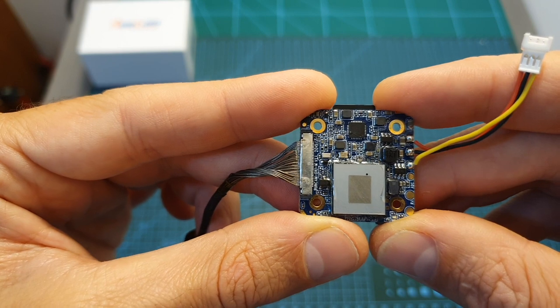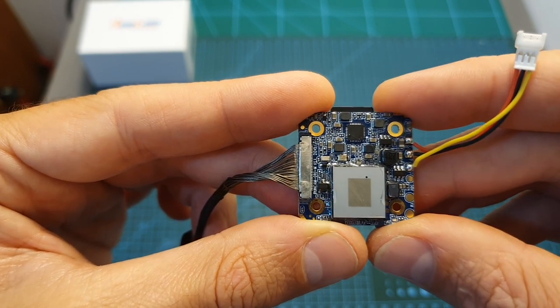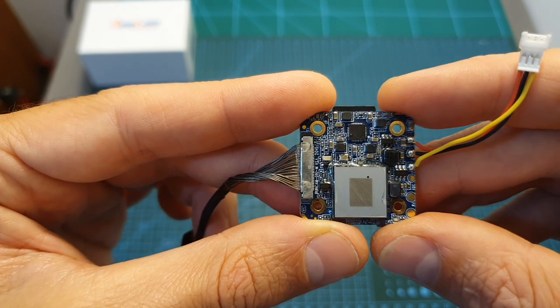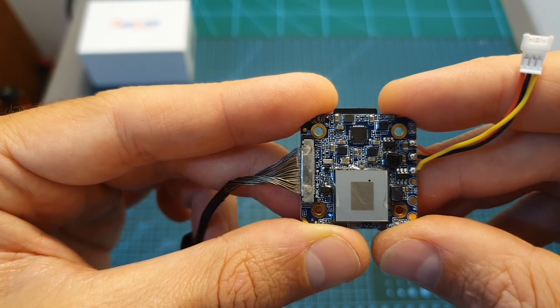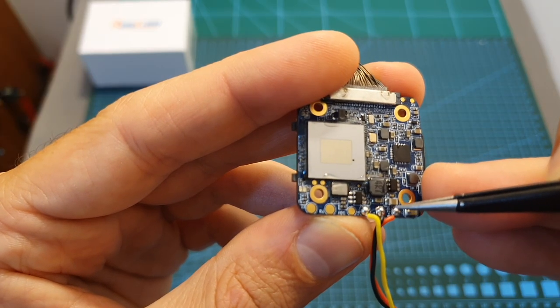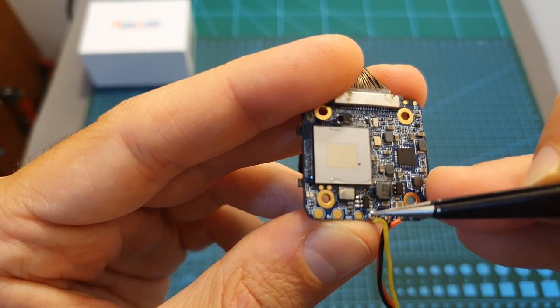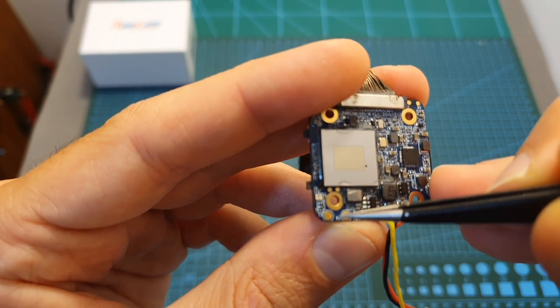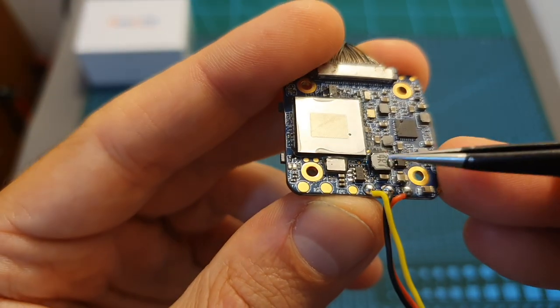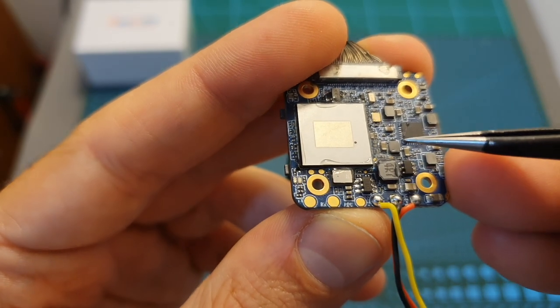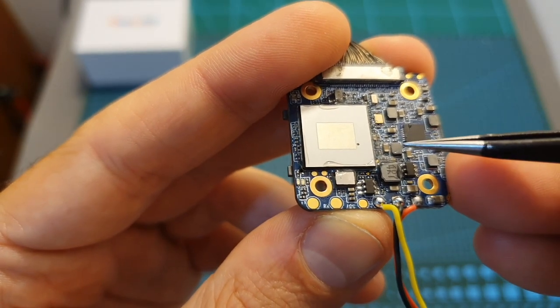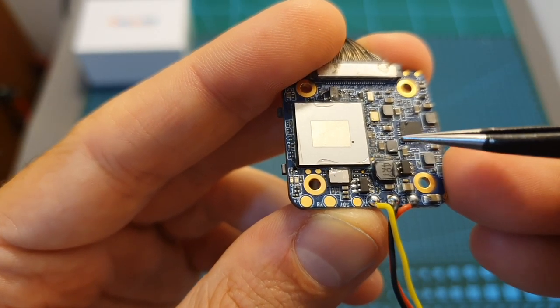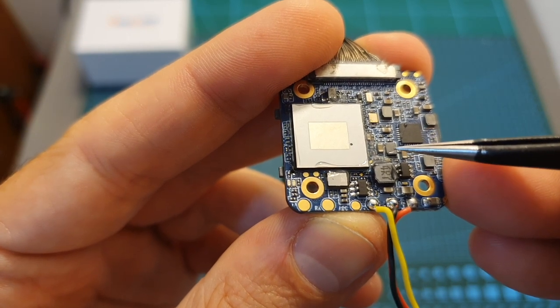You should note that Runcam advises you not to power this board directly using 4S LiPo batteries and above. In addition, next to the VCC, ground and video out pads you can find RX and TX pads which are used for controlling the recording of the camera using Betaflight. So you can define an auxiliary switch and then assign it to either start or stop the recording procedure.